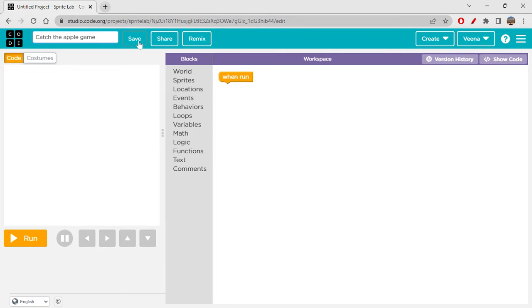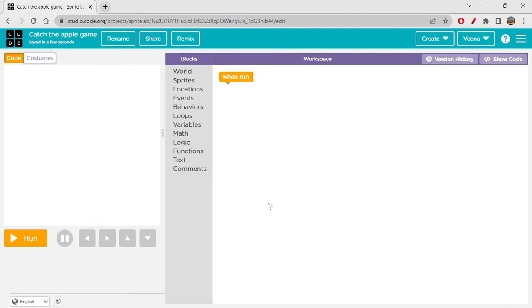I'm just writing 'catch the apple game' and then save. So yes, today we are creating catch the apple game in a very simple way, yet it is very interesting. We are using very simple logic on this.